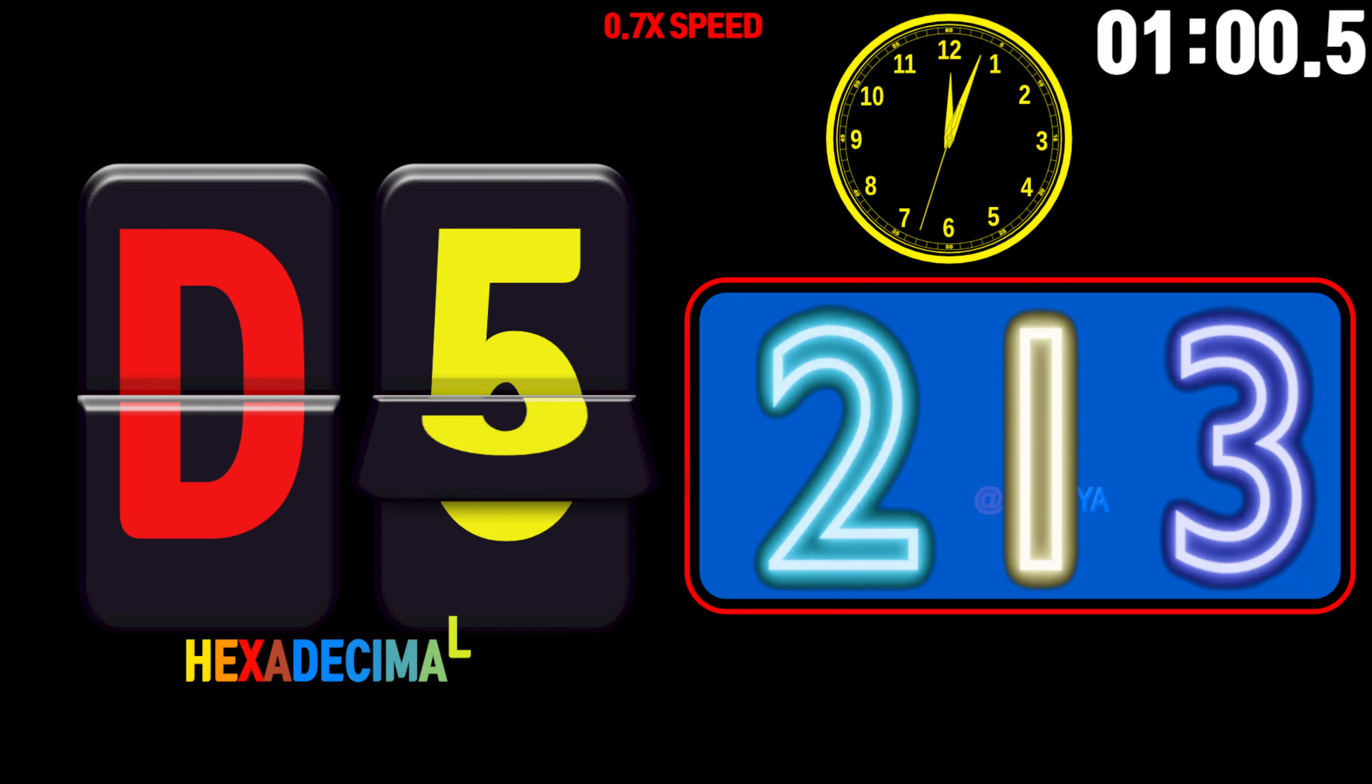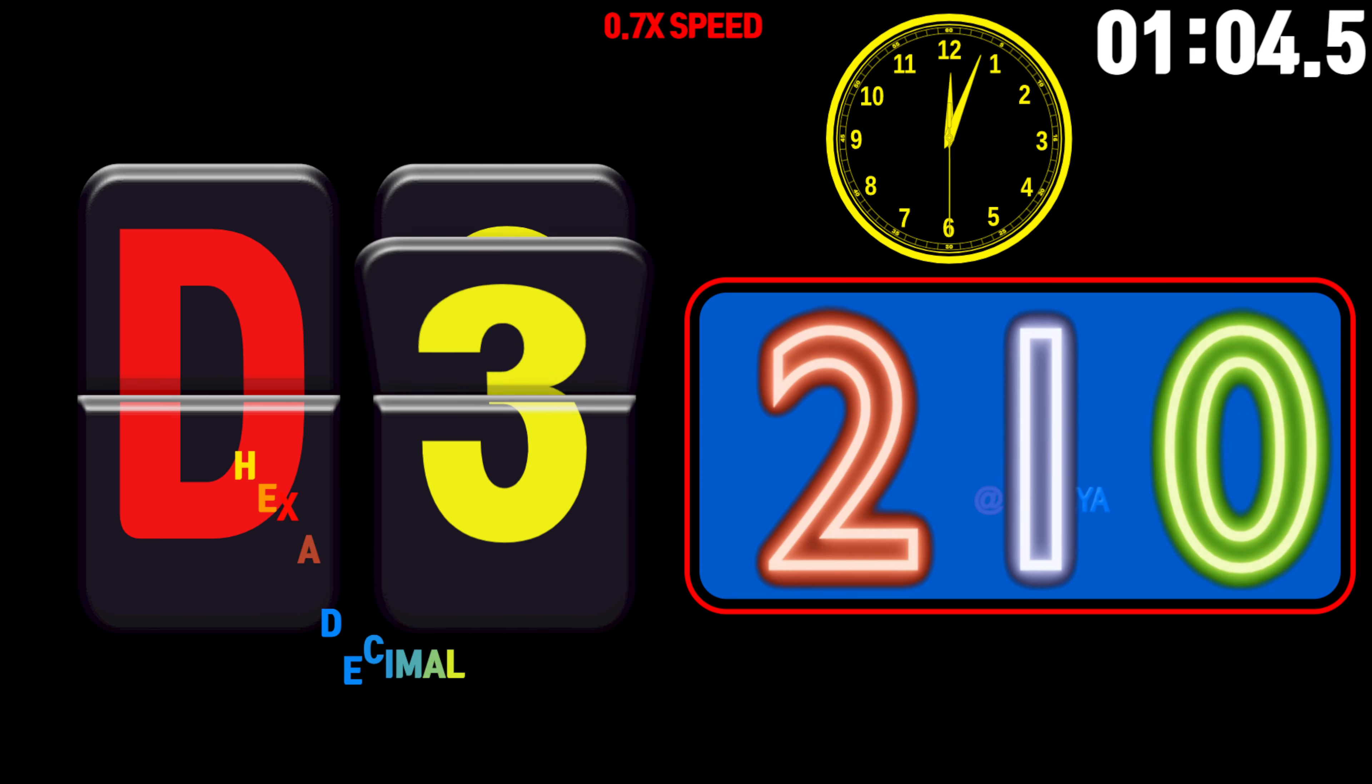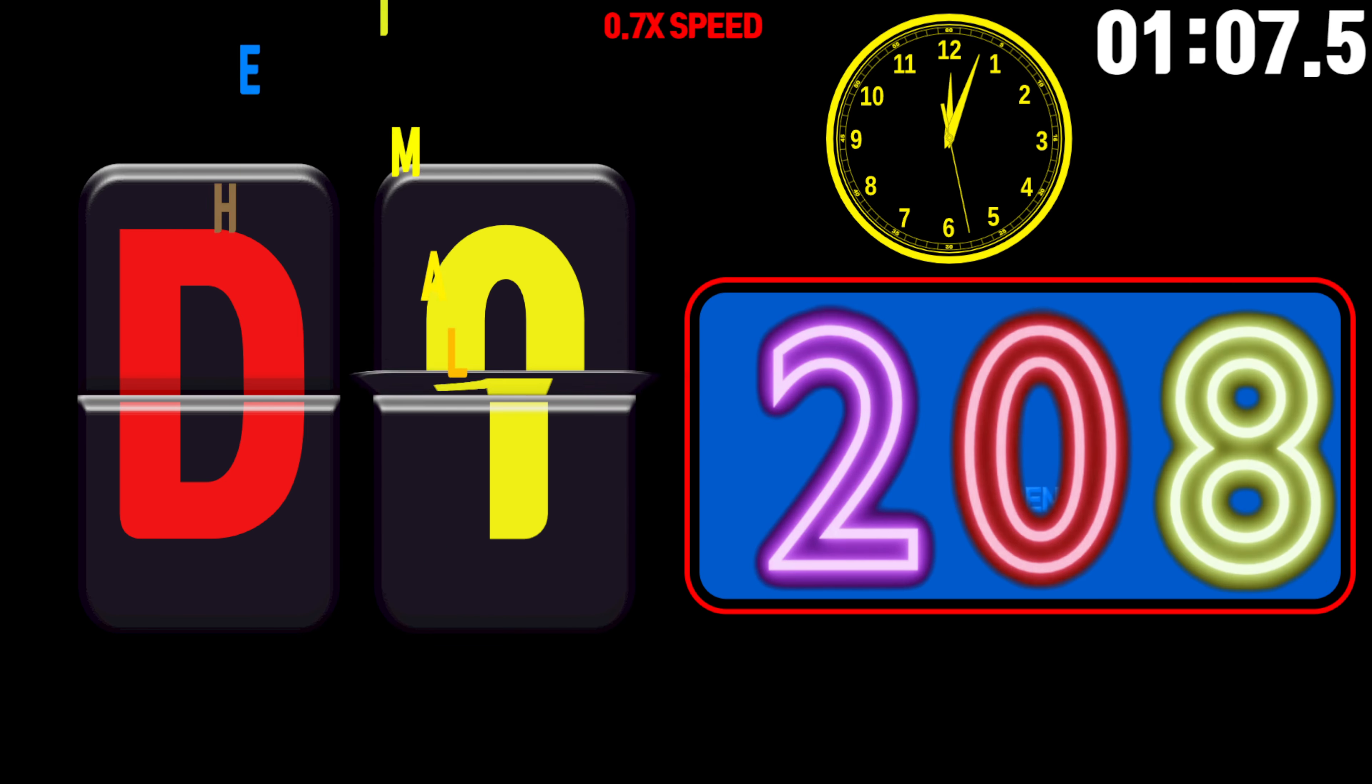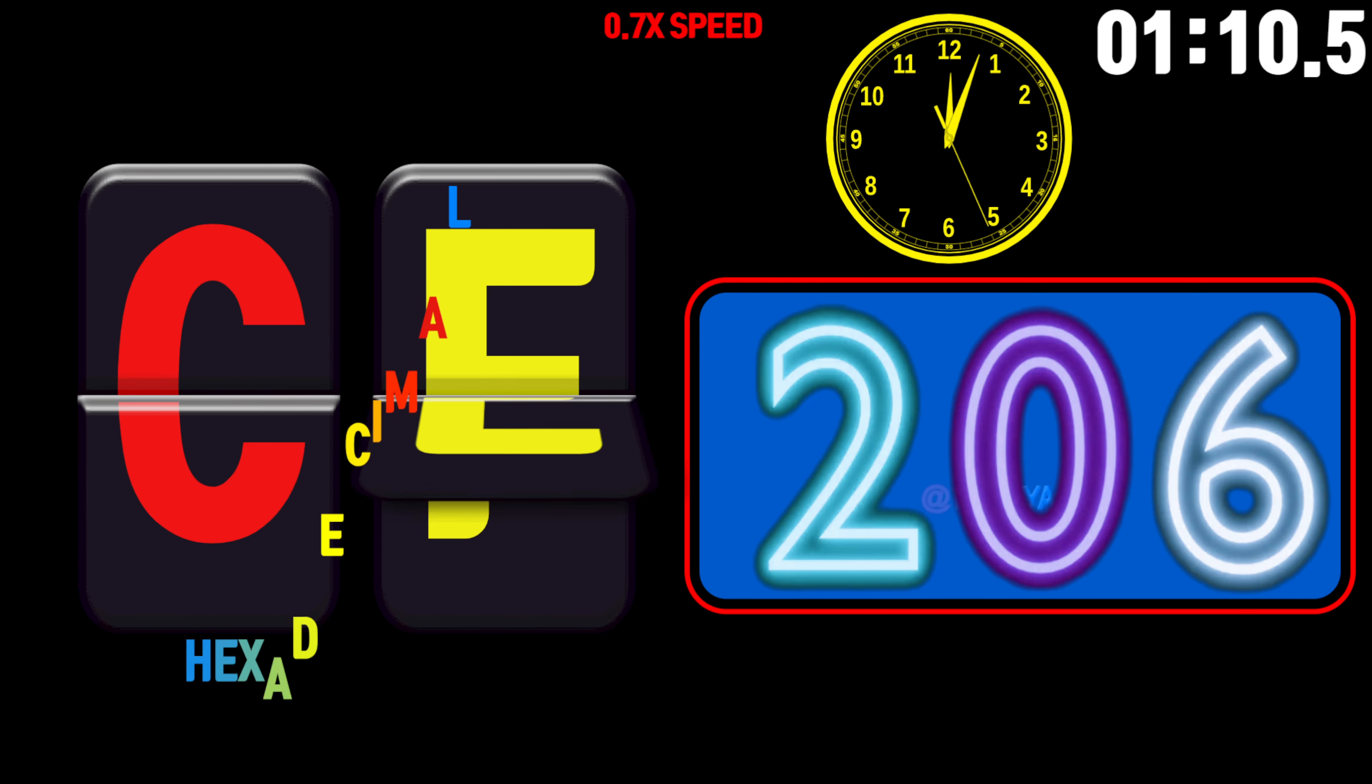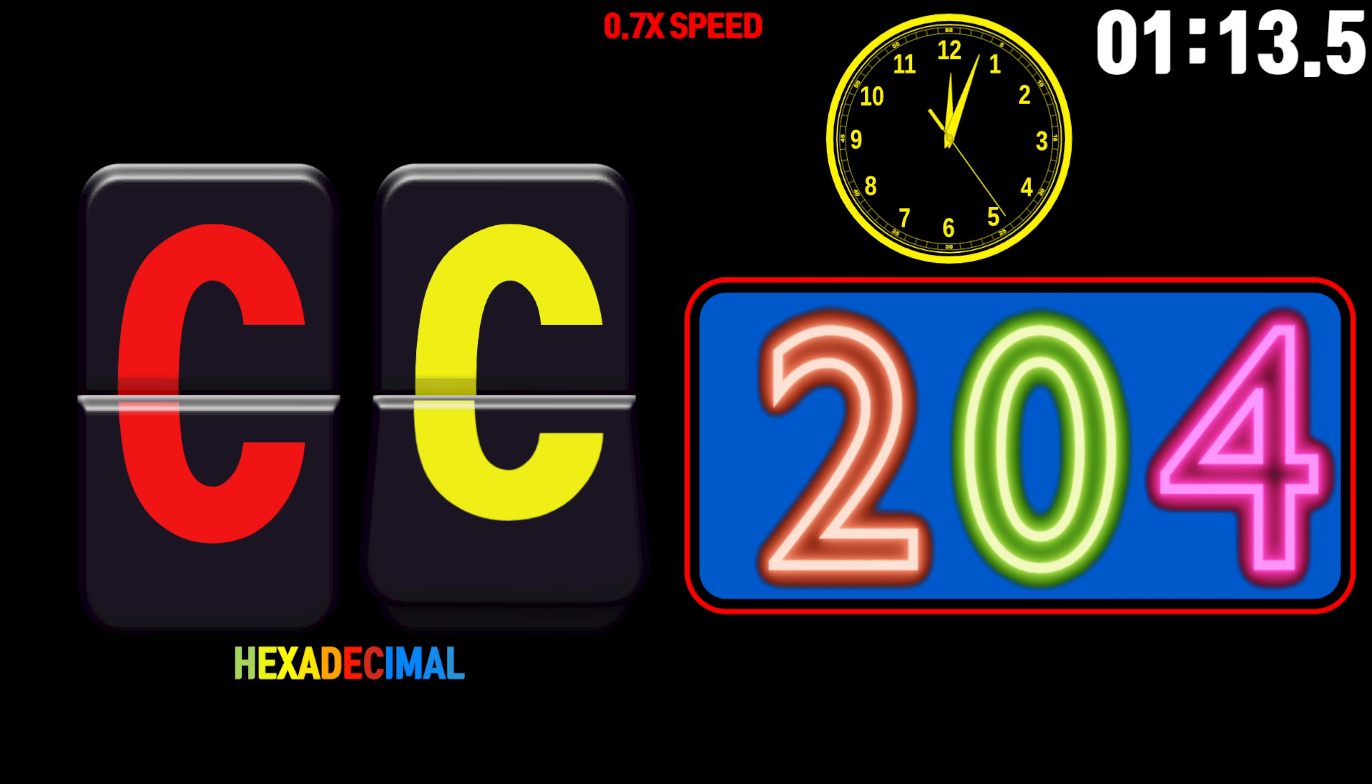215, 214, 213, 212, 211, 210, 209, 208, 207, 206